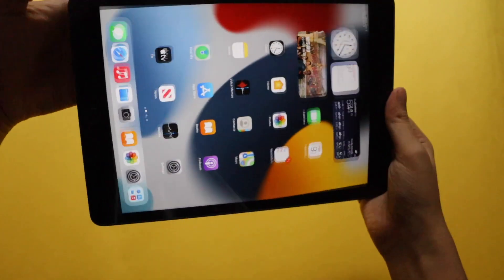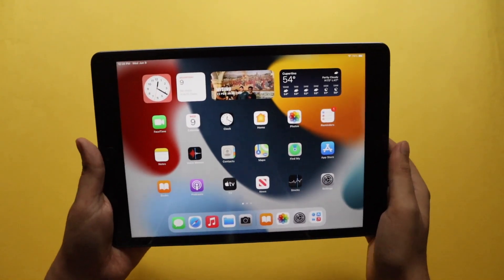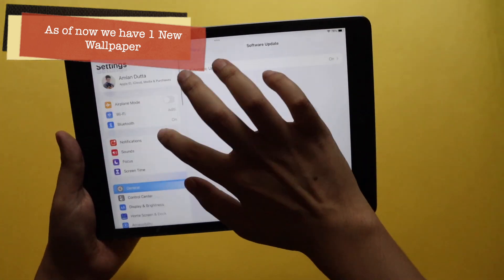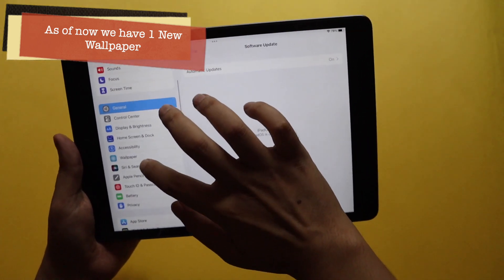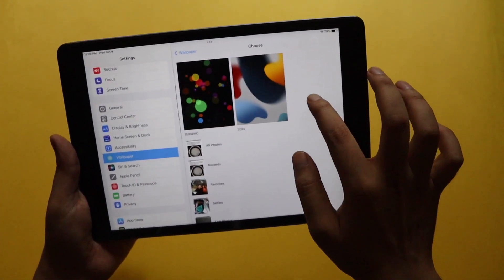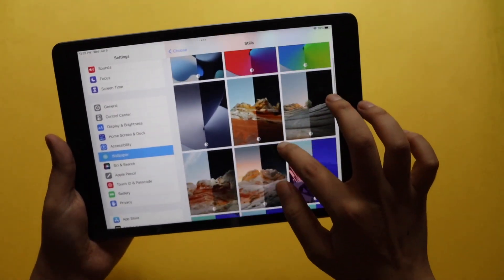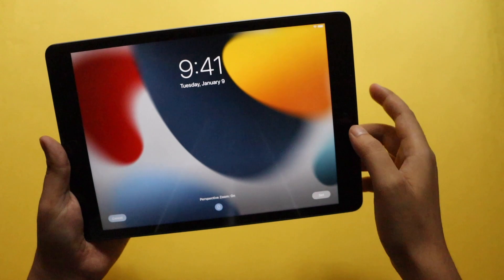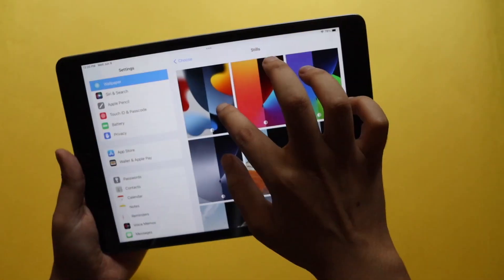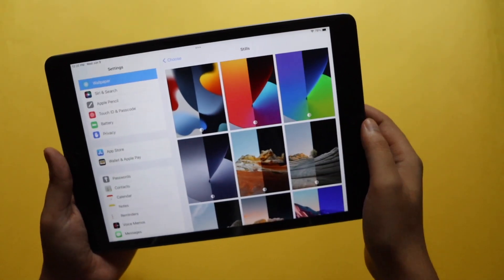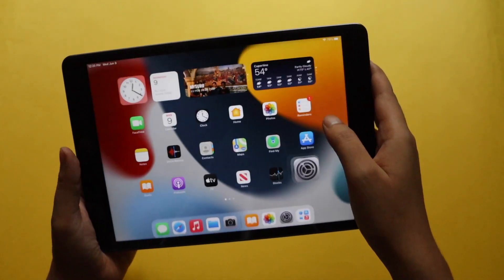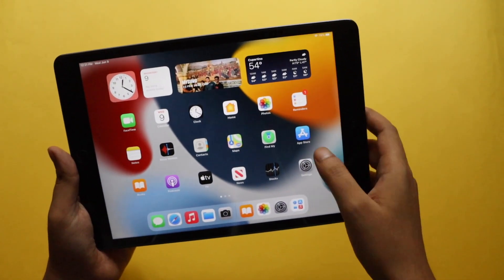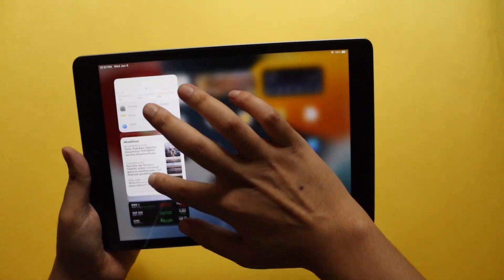This is how the iPad looks now — let me show you the new wallpaper. Apart from the wallpapers we already had, there's a new wallpaper that looks really cool. At night it looks one way, and in the morning or afternoon it changes. That's all about the new wallpaper — I'm sure in the future we'll get to see more wallpapers.